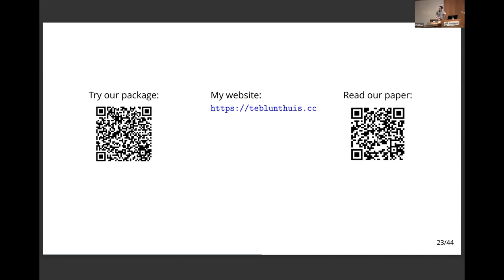That's the talk. These are QR codes linking you to the package and the paper, and my website is simple enough to find yourself. Thank you very much — happy to be here.